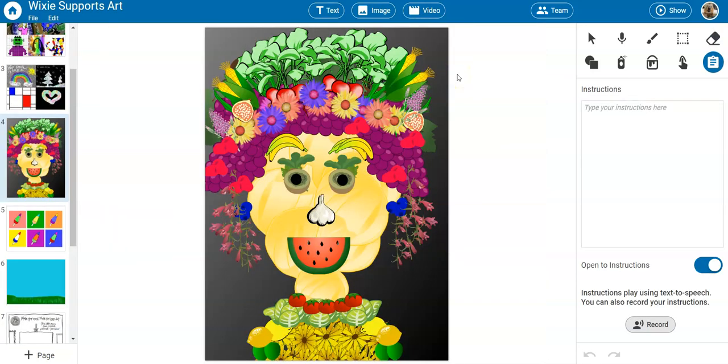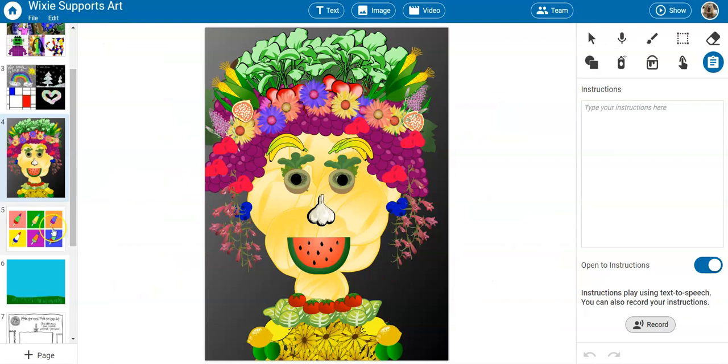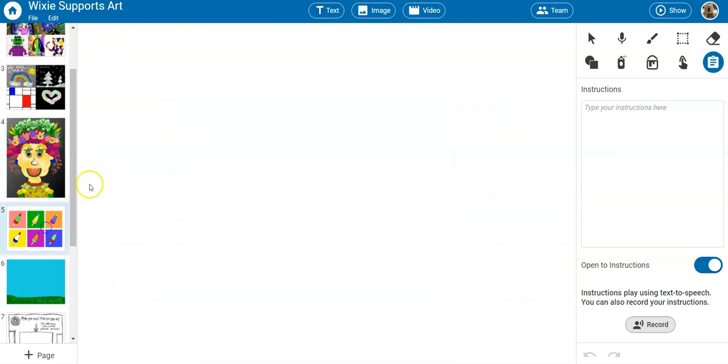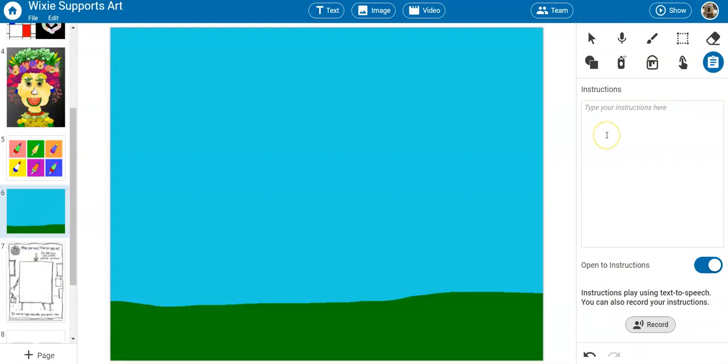Students can also use Wixie's built-in image library for art projects like creating Arcimboldo-inspired art, self-portraits, or Warhol-style pop art, but Wixie really shines for self-expression through the use of a blank canvas.